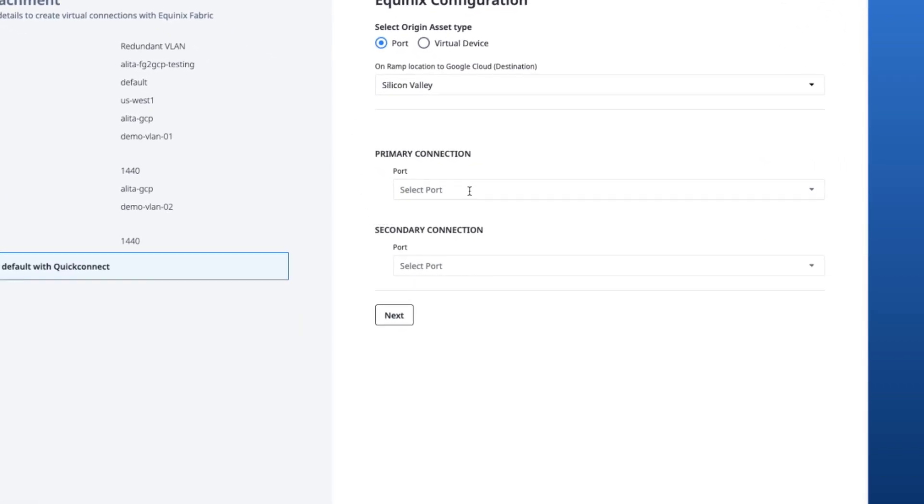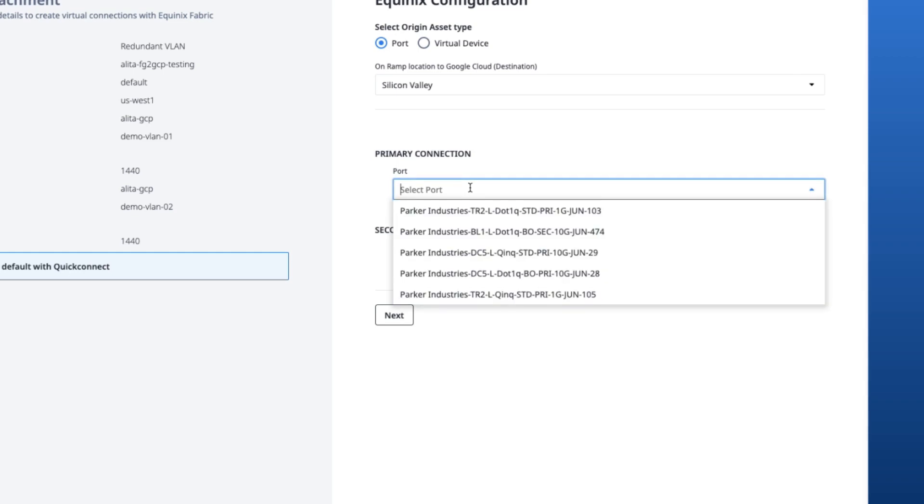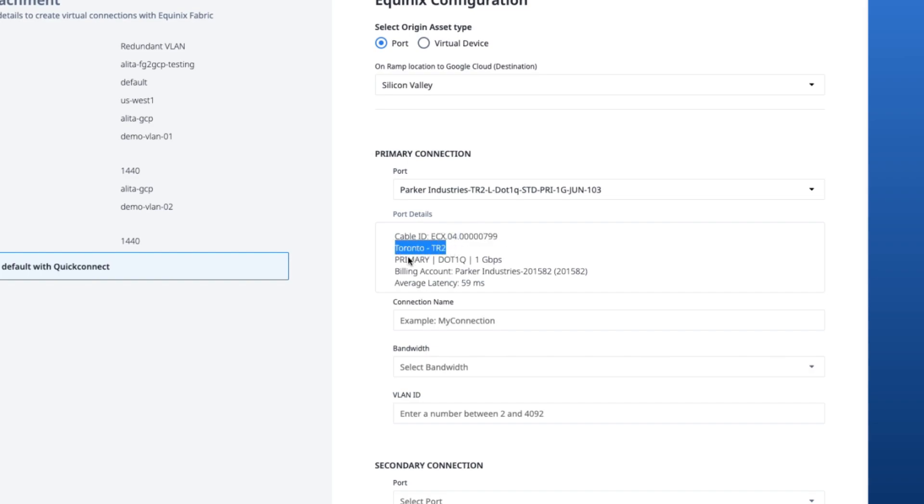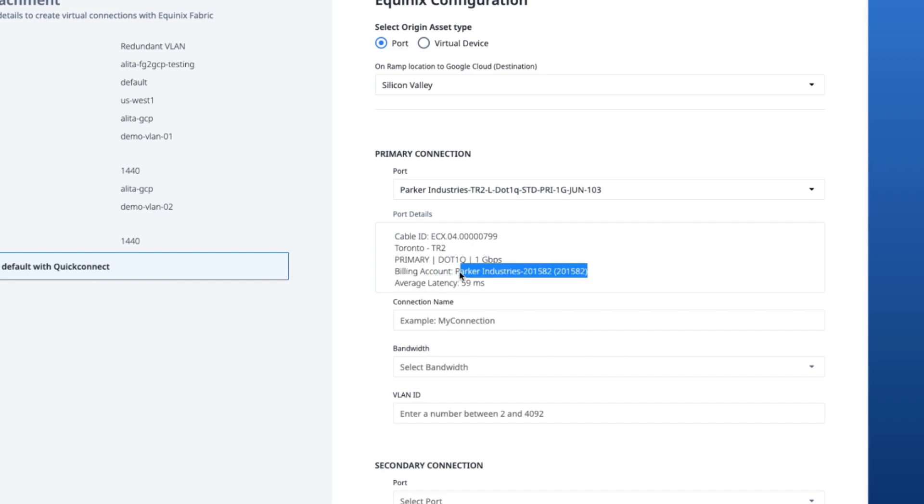For the primary connection, I'll go ahead and select a port. After selecting the port, you can view details like cable ID, location, priority, encapsulation, bandwidth, the billing account associated with the port, and average latency.